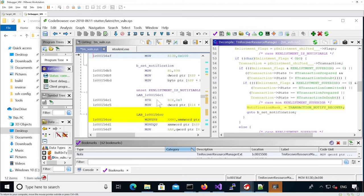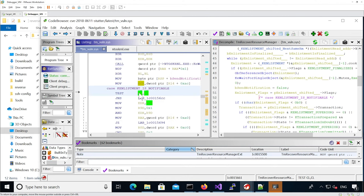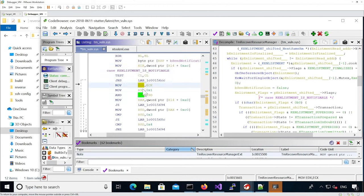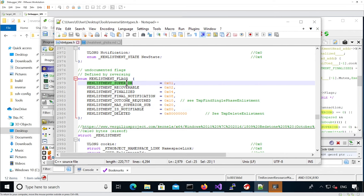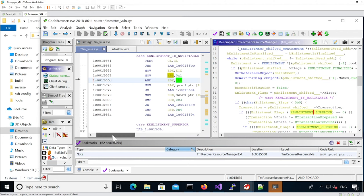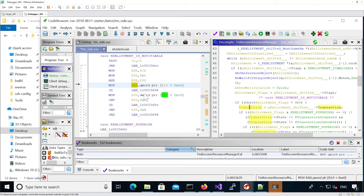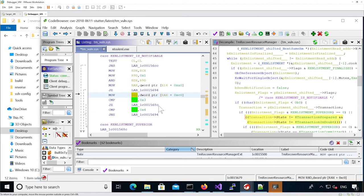So to summarize: we need the flags to be notifiable and superior. We need the transaction field to be set, and we need to test transaction state values three and four. Looking at K transaction states, three and four are 'prepared' and 'in doubt'. The breakpoint is at TM Recovery Resource Manager X plus 0x180, so we can set that in the next debugger session.